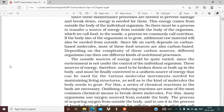Then digestion of that food happens, and after digestion, food breaks down into simpler forms. Then that simple form of food — glucose — is used in respiration. If the body size of the organism is to grow, additional raw materials will also be needed from outside. Since life on Earth depends on carbon-based molecules, and most of our food sources are also carbon-based, carbon is the main component — like in carbohydrates. Starch, sugar — all have carbon as the main component.